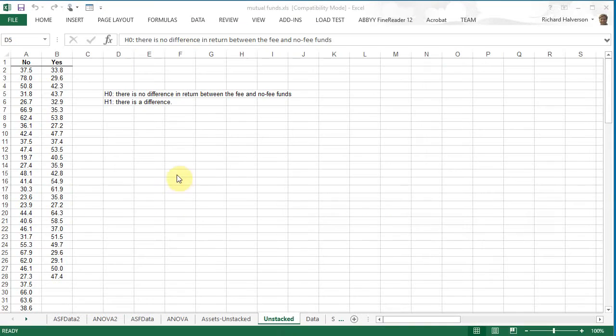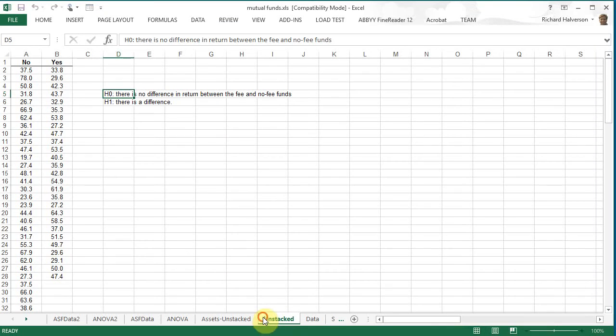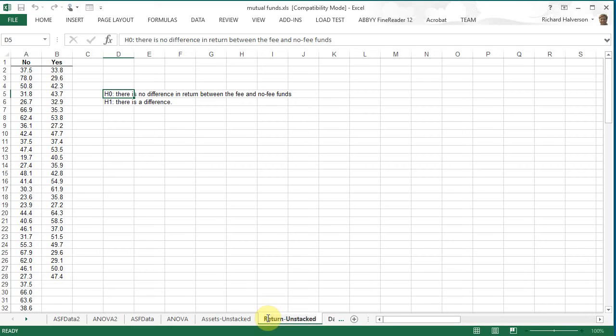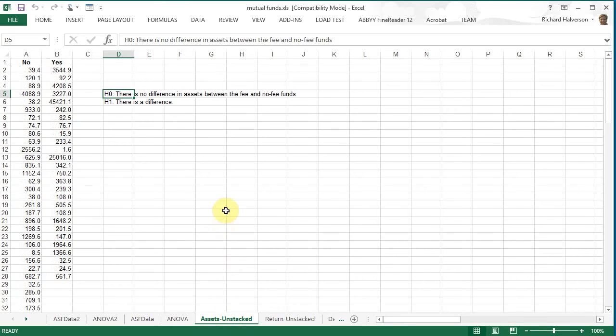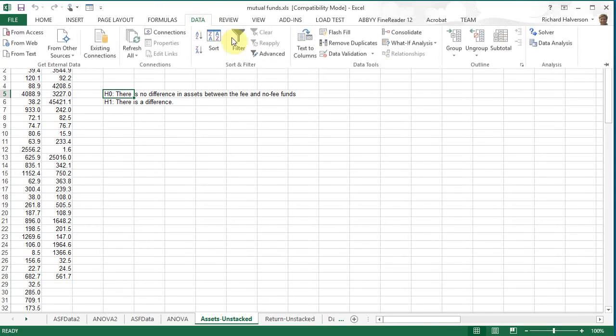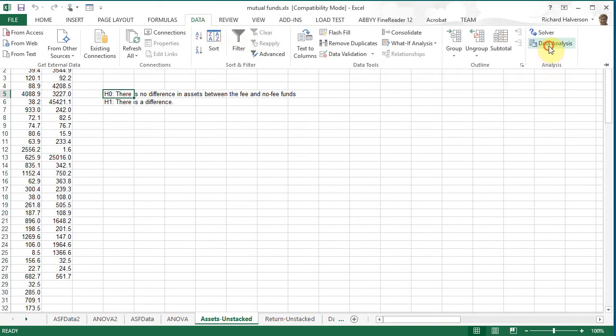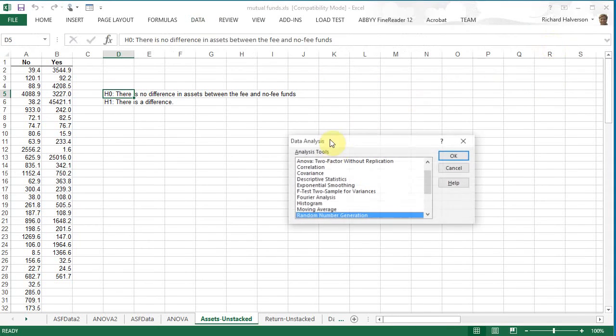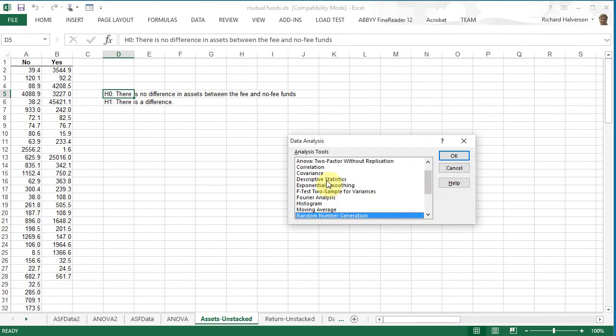This is return, let me label this. So if we do descriptive statistics let's start with the assets. We can do descriptive statistics. So I'm going to use the data analysis so I can put it on the same page. Descriptive statistics.